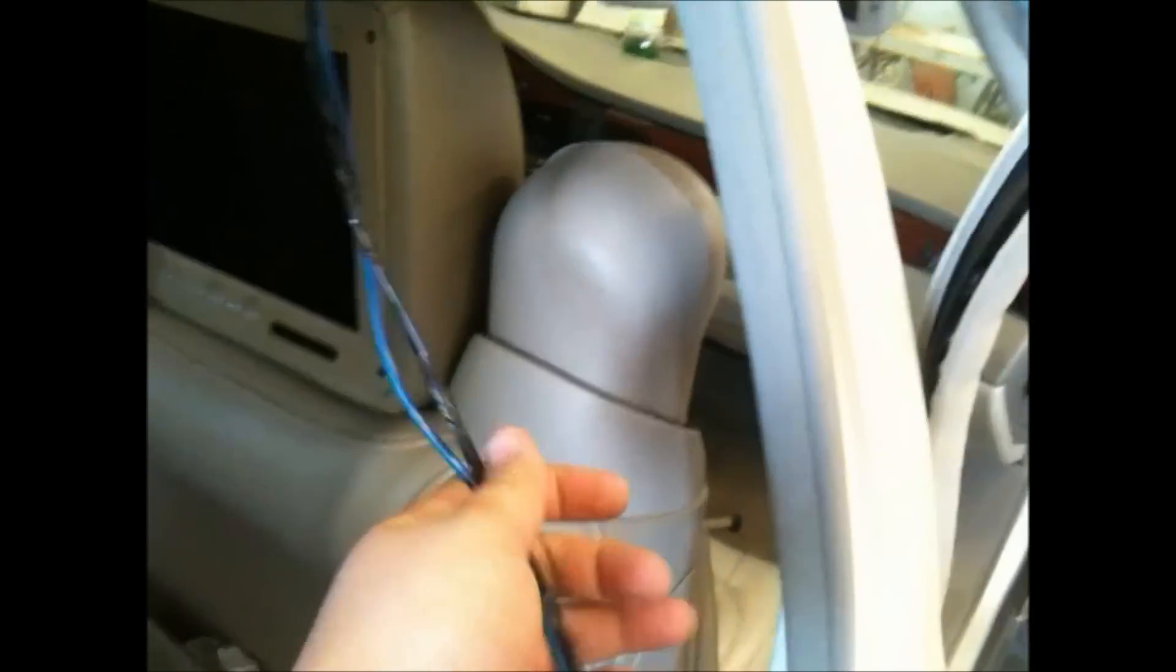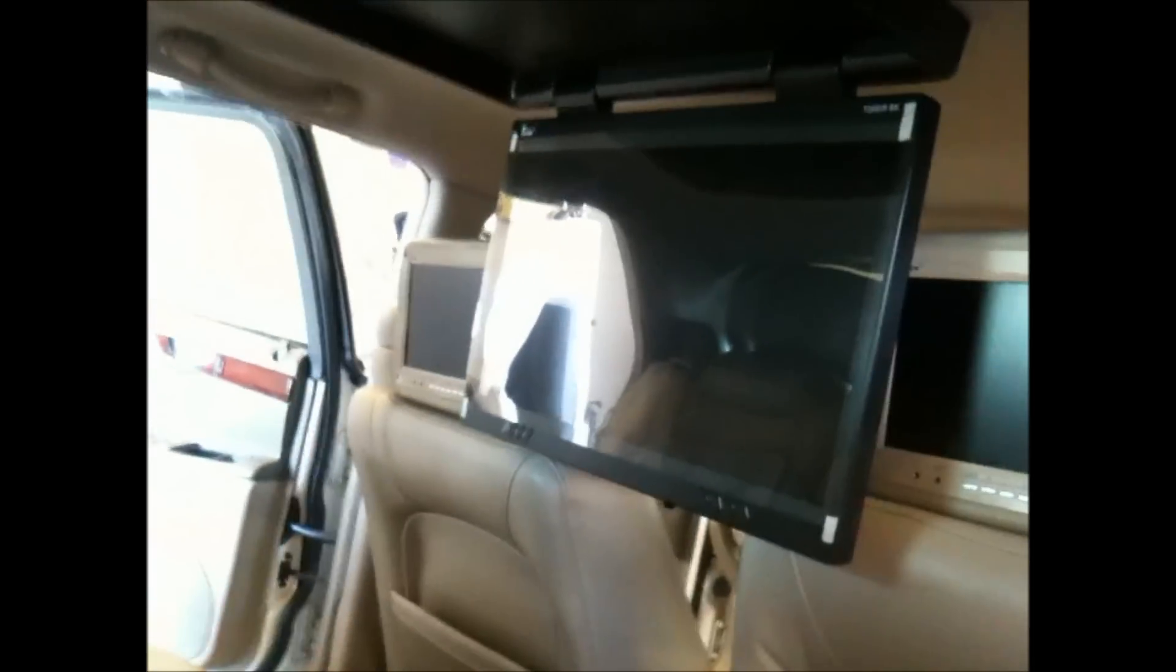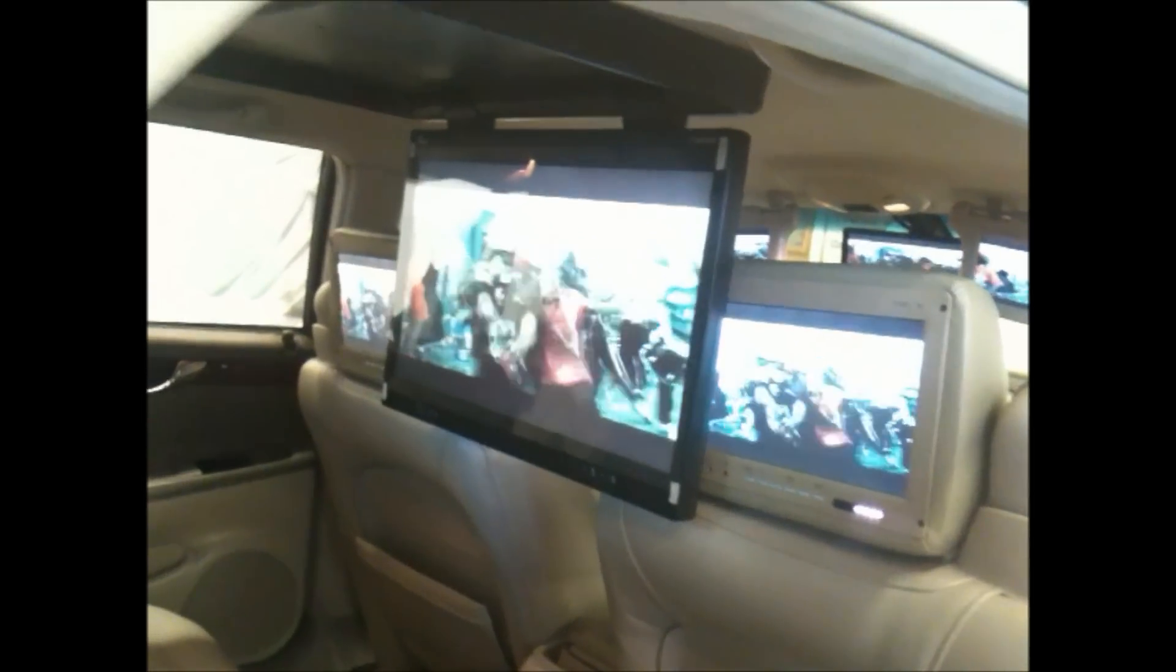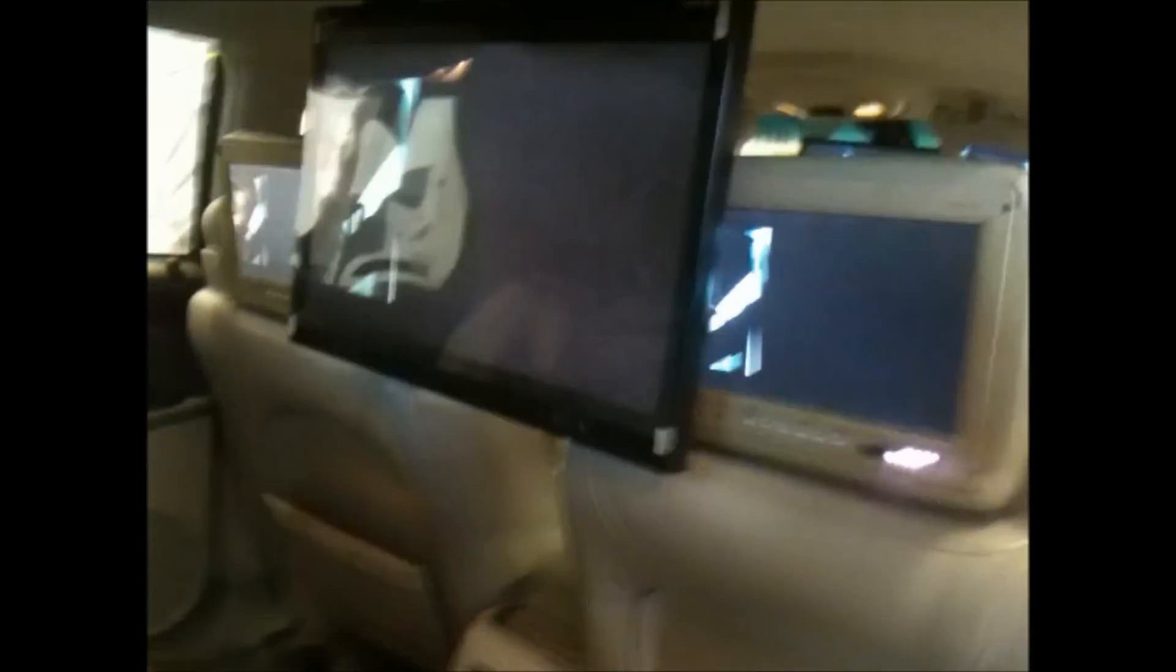All righty guys, well we got the TV right now mocked up and installed in there. Got the wiring already ready to be ran up to the dash. We tried it on, it looks beautiful, she turns on for us so we know it'll work for the customer. Let's continue with the installation.